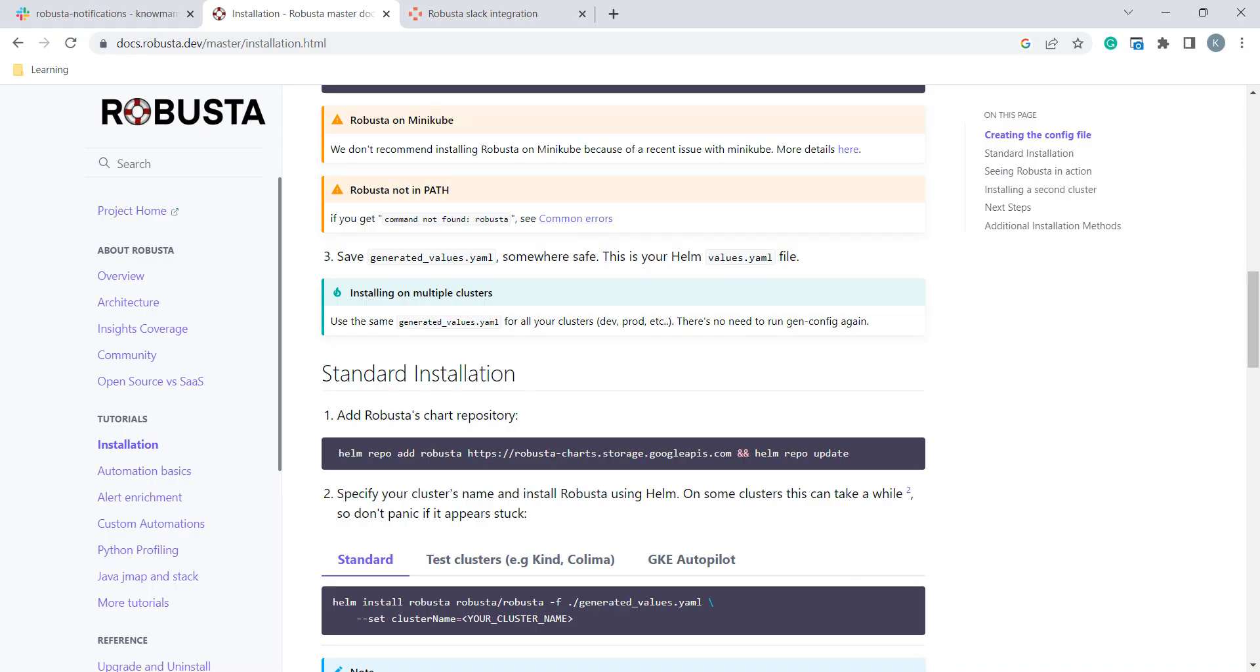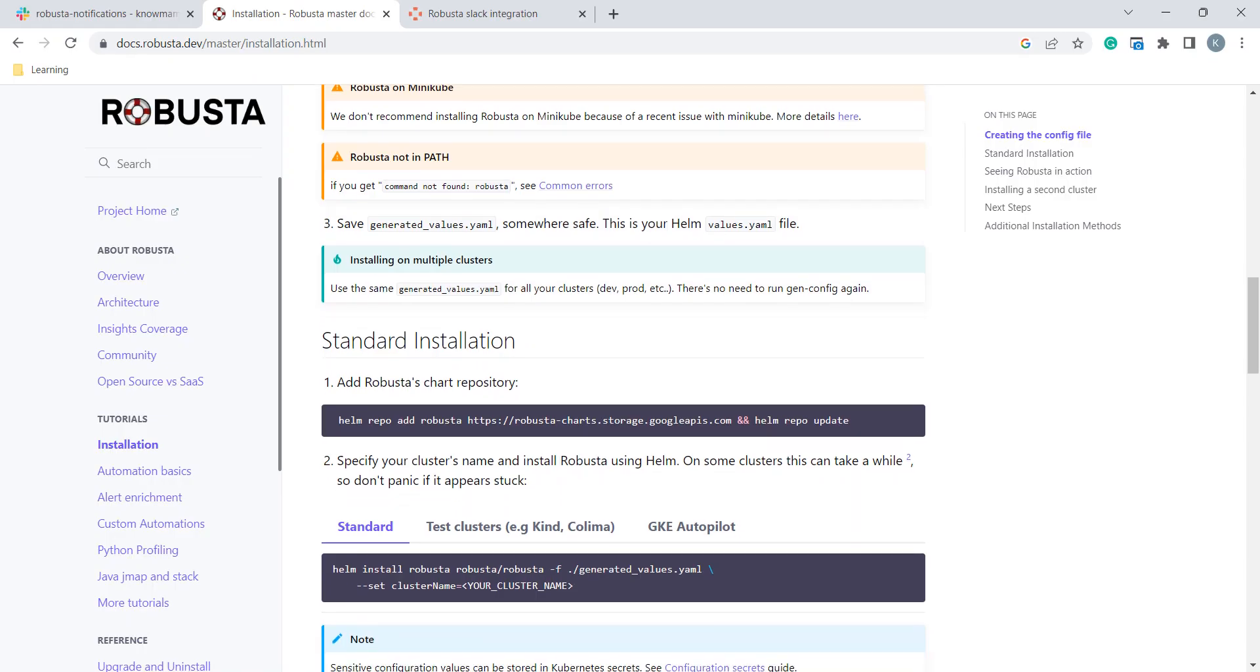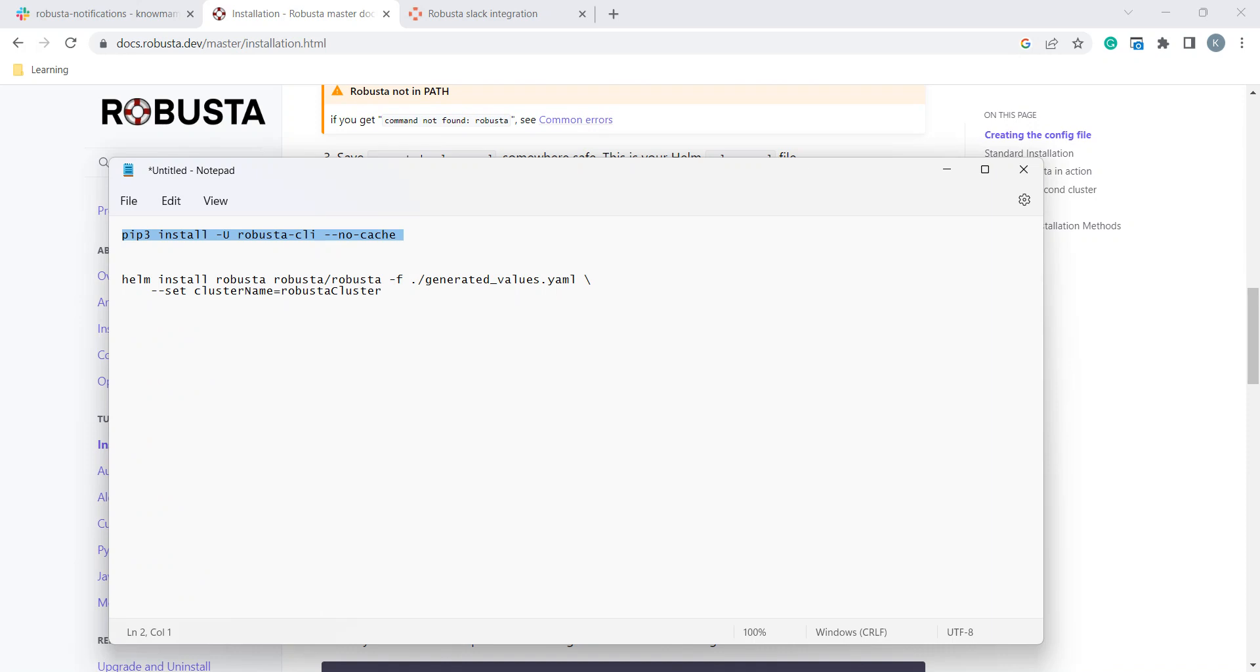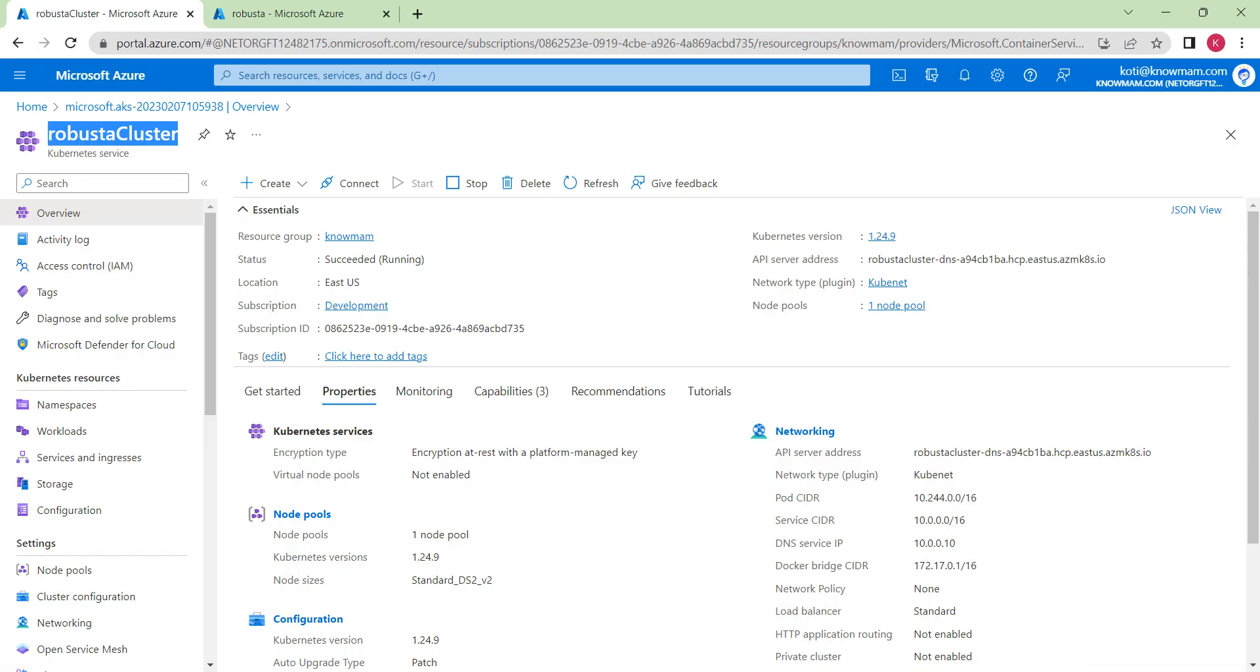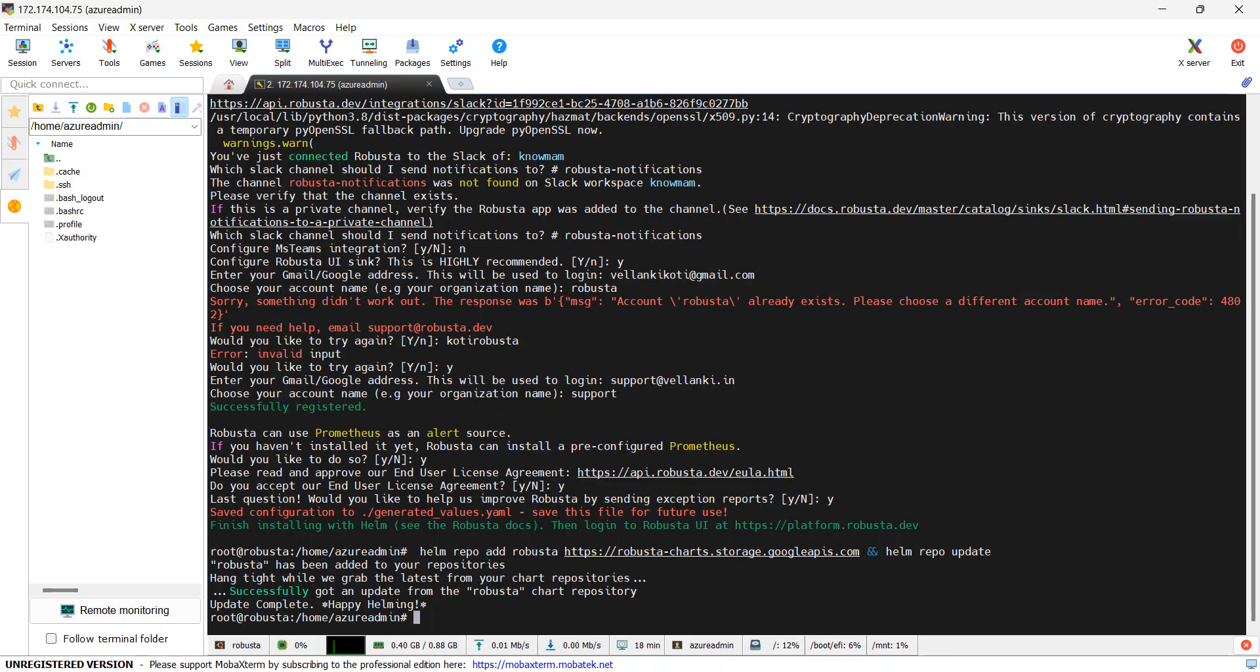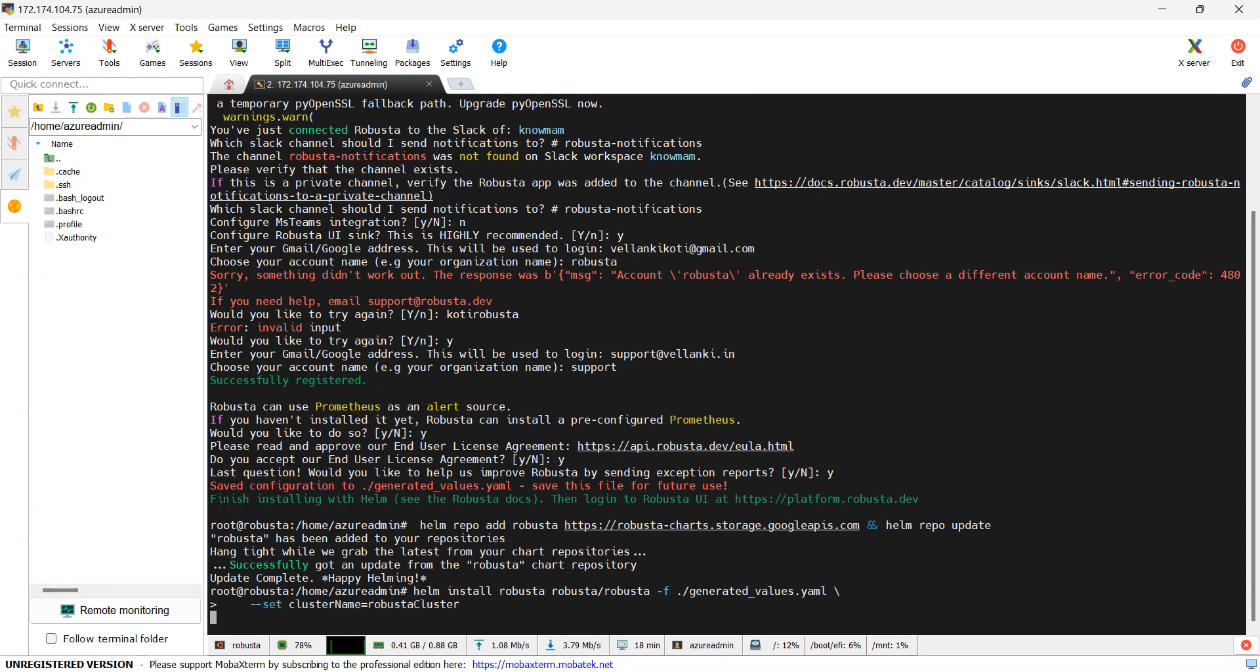Now what we will do, we will install Helm by using this command. Only the change here instead of the default cluster name, I am providing my cluster name to verify again. It is Robusta cluster. I will make use of the name Robusta cluster. I will copy and paste this command here. It will take some time to get it installed.